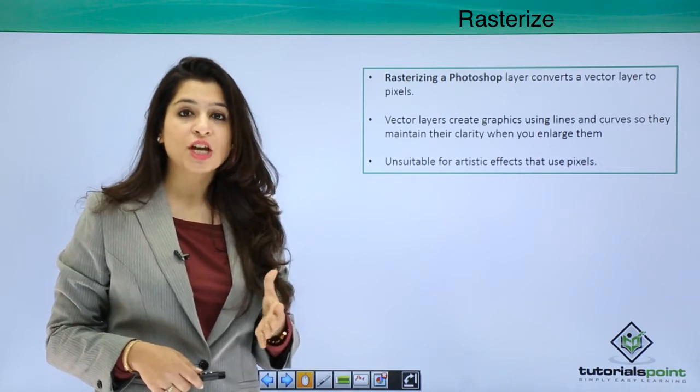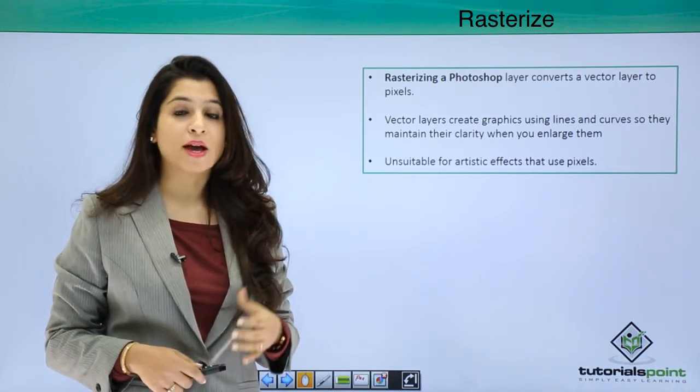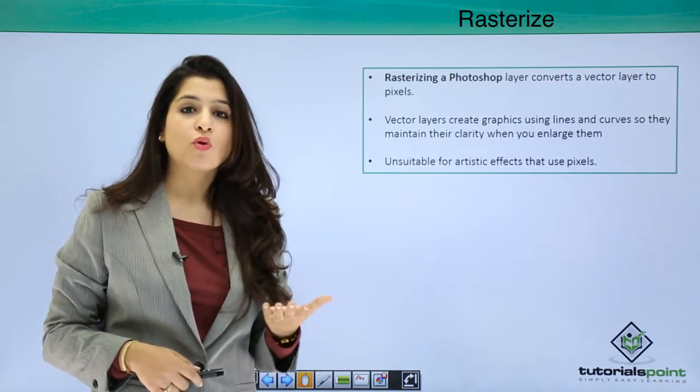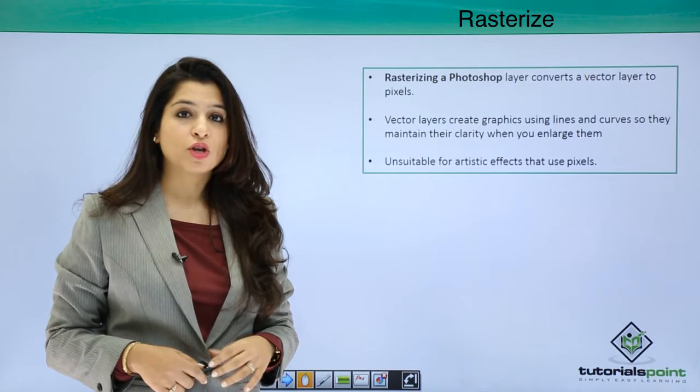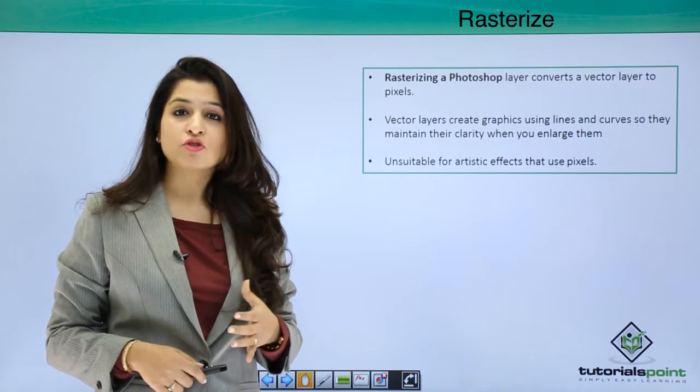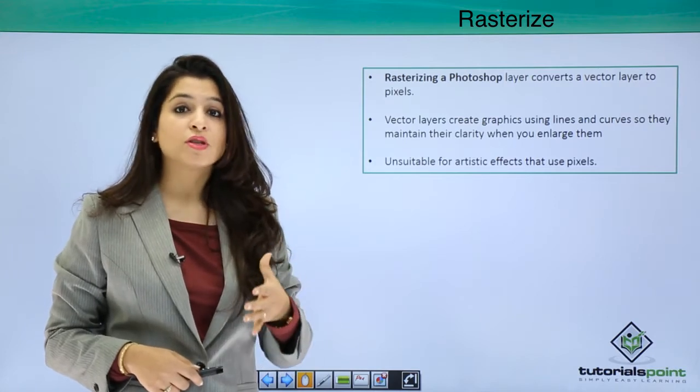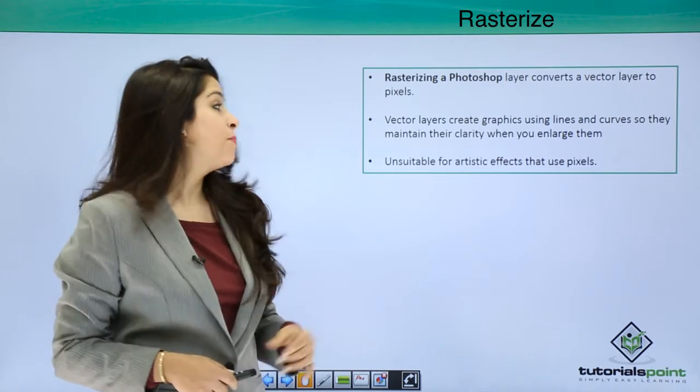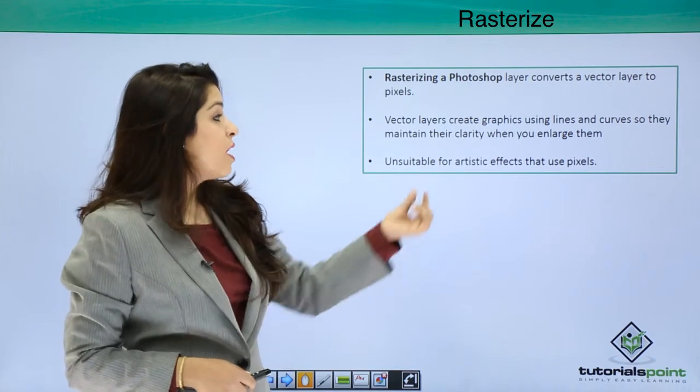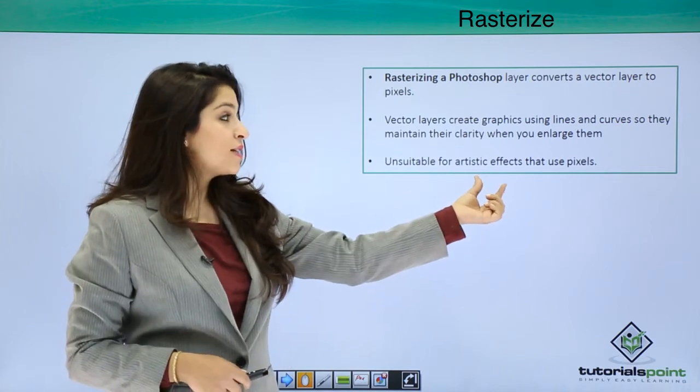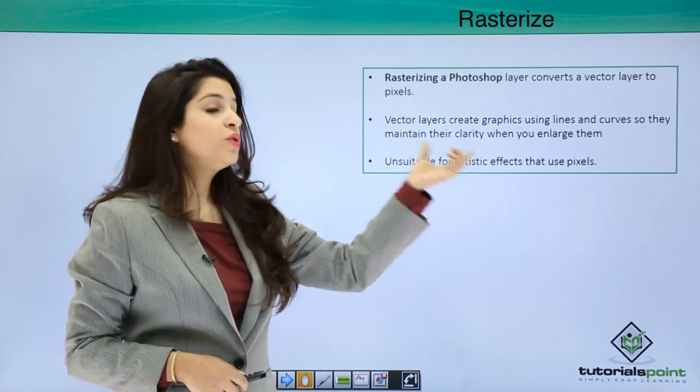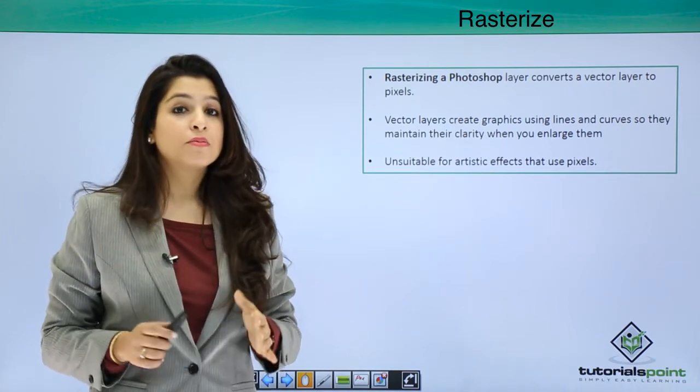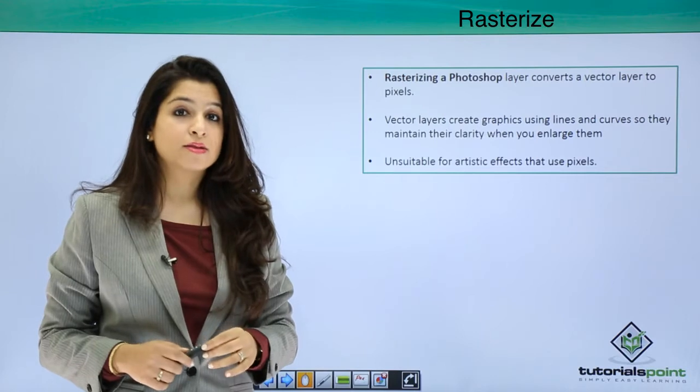These images are images with hard edges. But if we want to apply artistic effects to the vector layer, we need to convert them to layers.